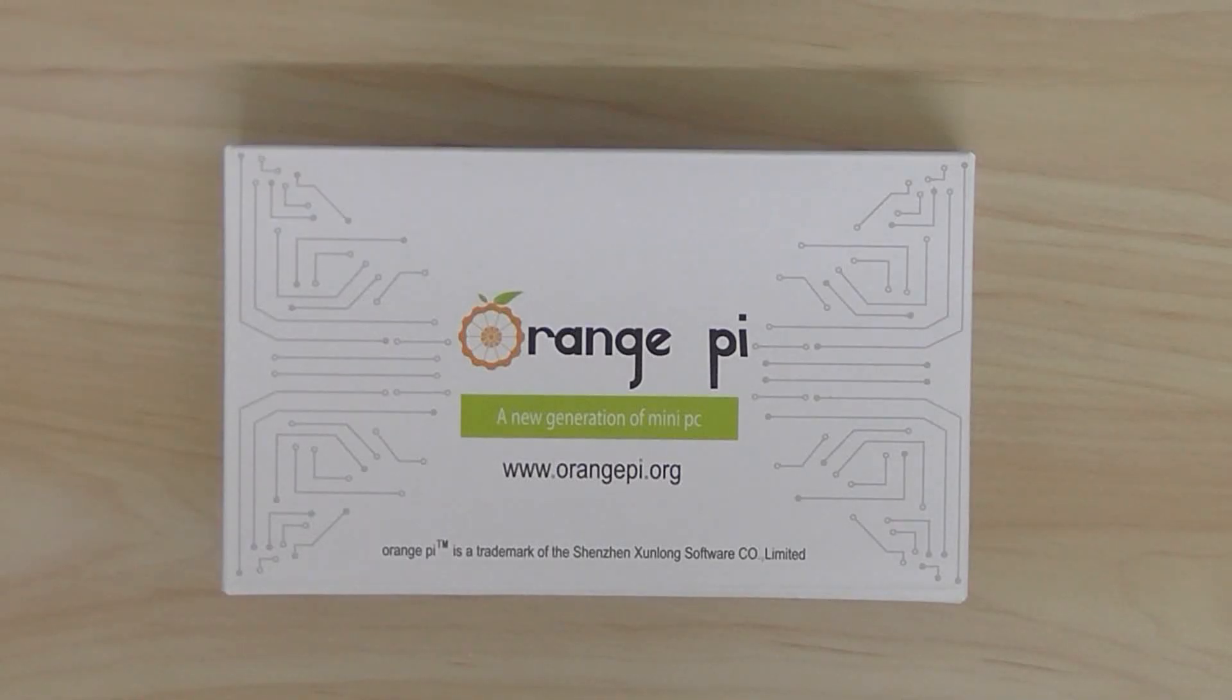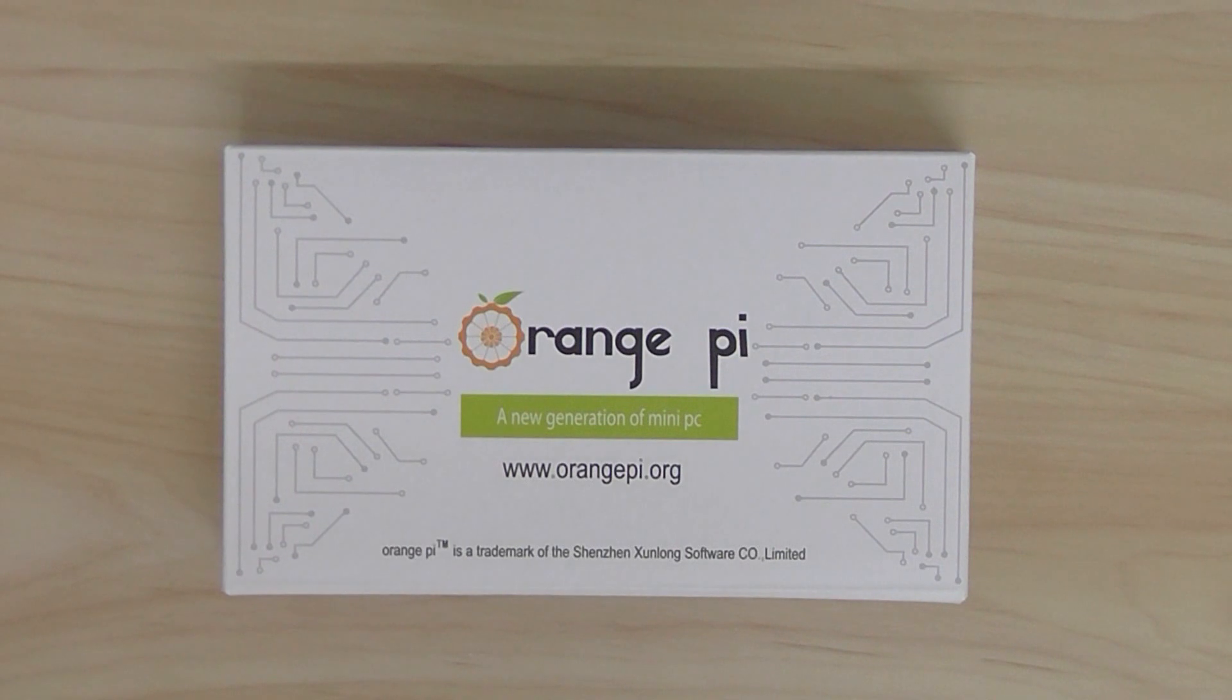Welcome back. This is a quick overview and unboxing of the Orange Pi PC2. It's a development board.